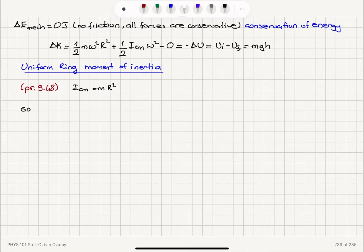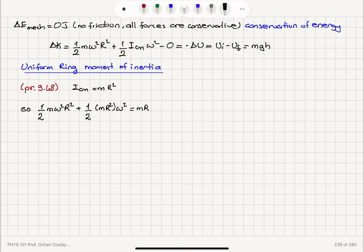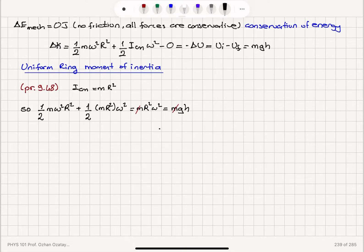Rewriting the energy conservation equation: one-half m omega squared r squared plus one-half m r squared omega squared equals mgh. These two terms are the same, giving m r squared omega squared equals mgh. The m's cancel, leaving omega equal to 1 over r times the square root of gh.